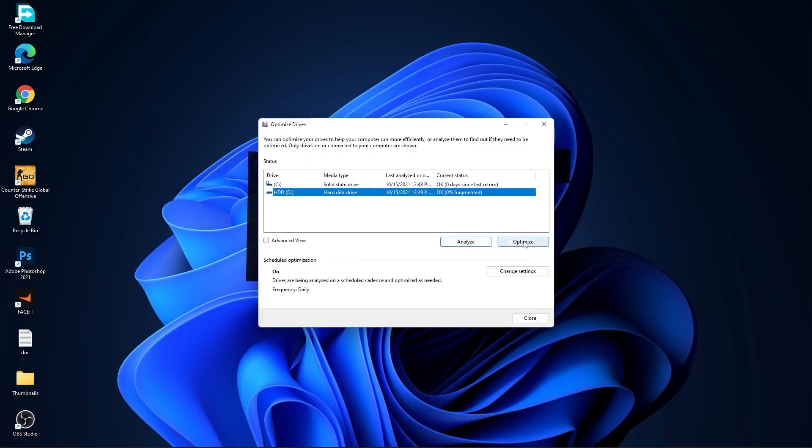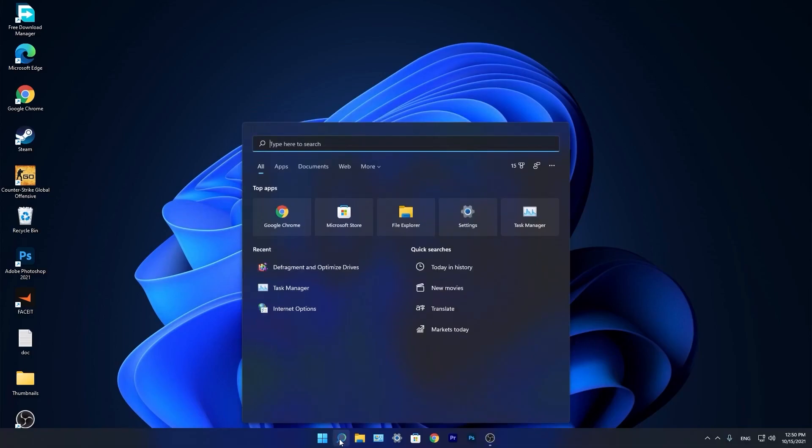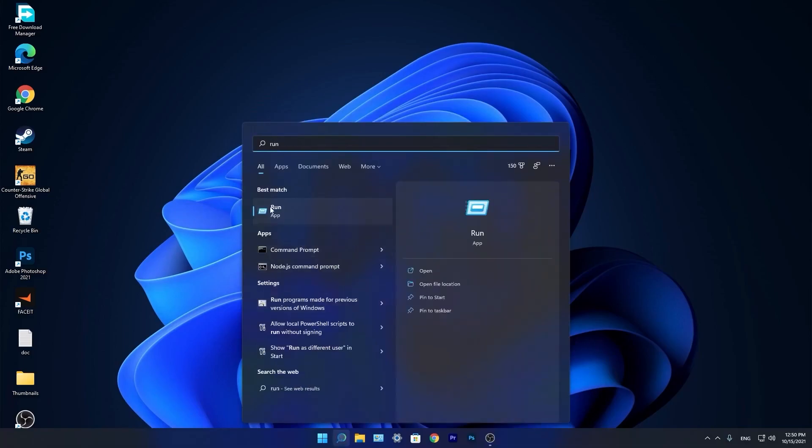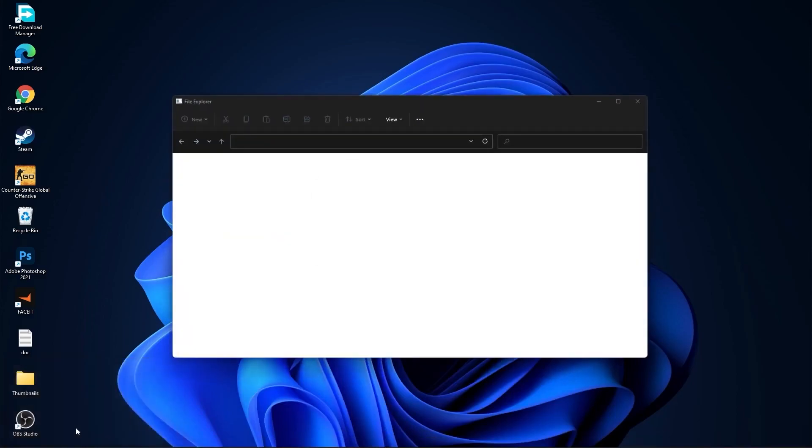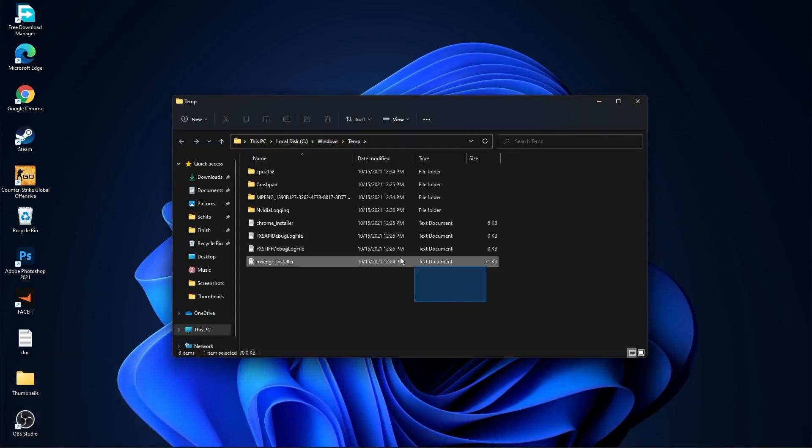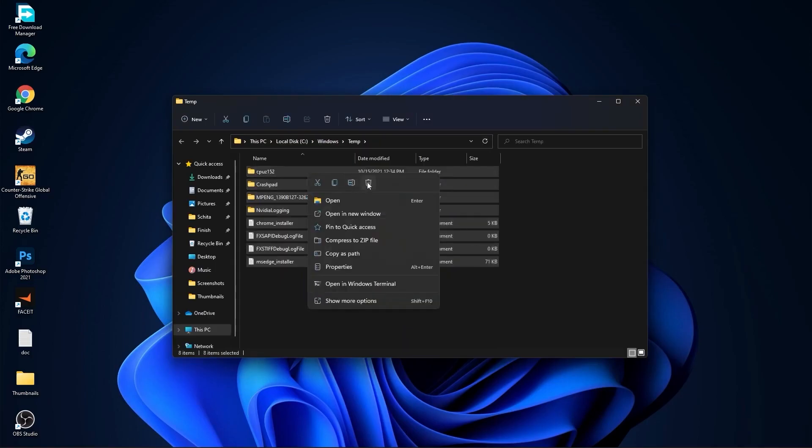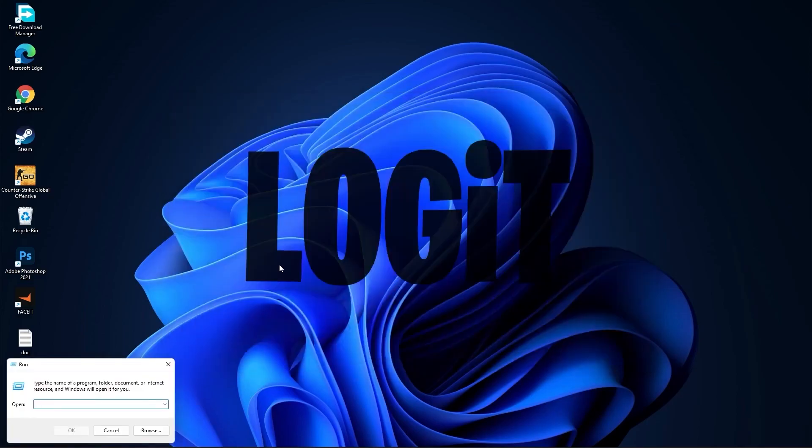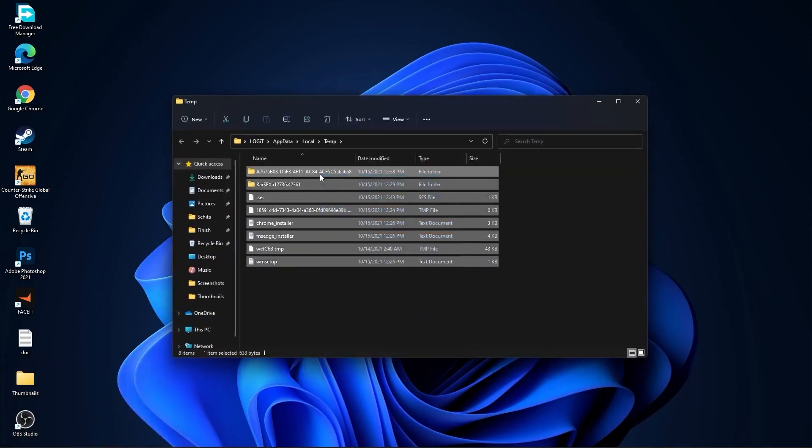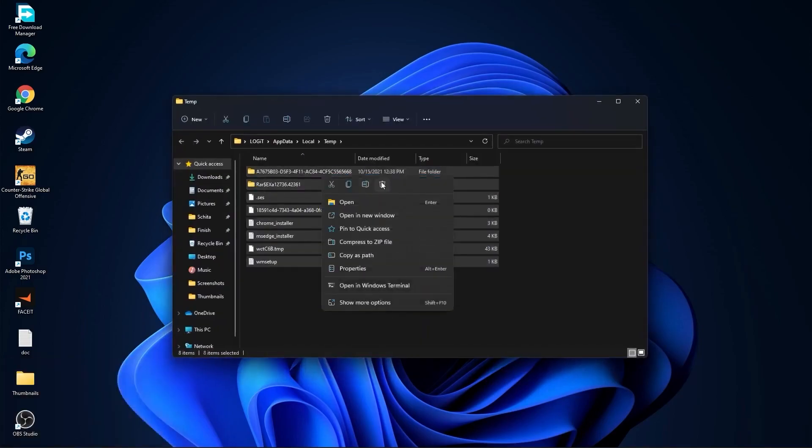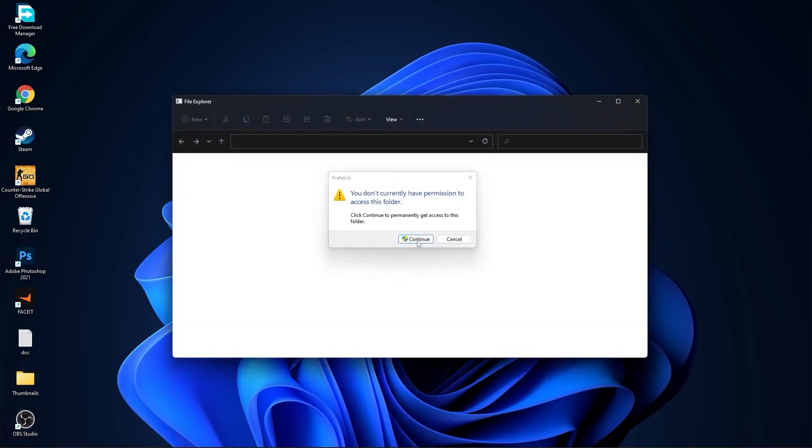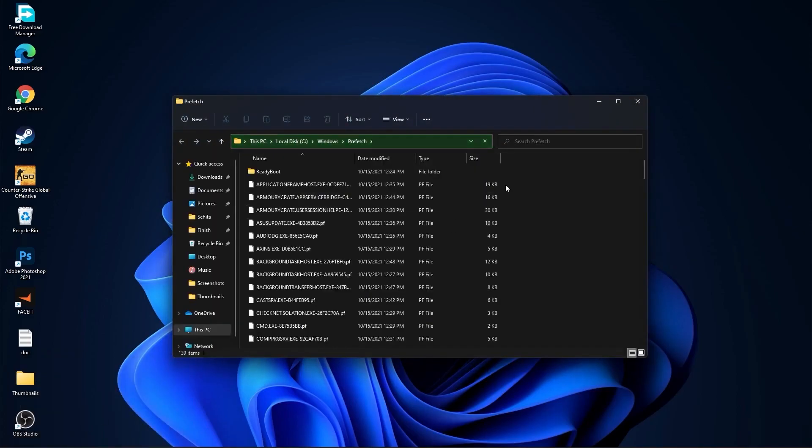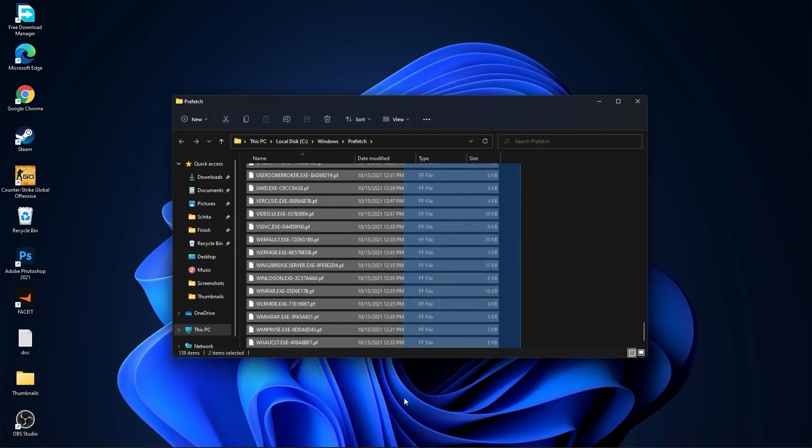Go again to the search bar, type run, press on run, type here temp, press OK, press continue, select all these files and delete them. Then go here again, type %temp%, press OK, select everything from here and delete them. Go again here, type prefetch, press OK, press continue, the same, select everything from here and delete them.